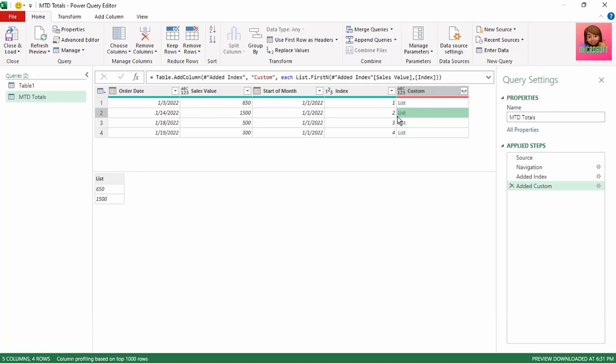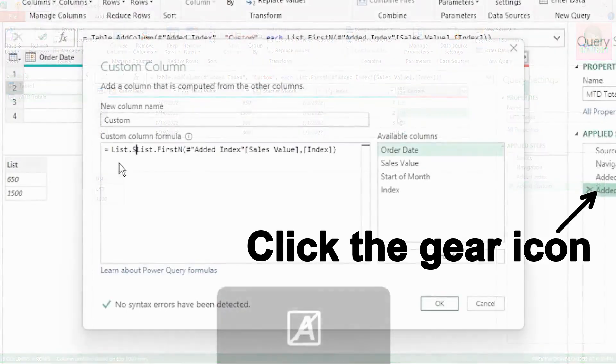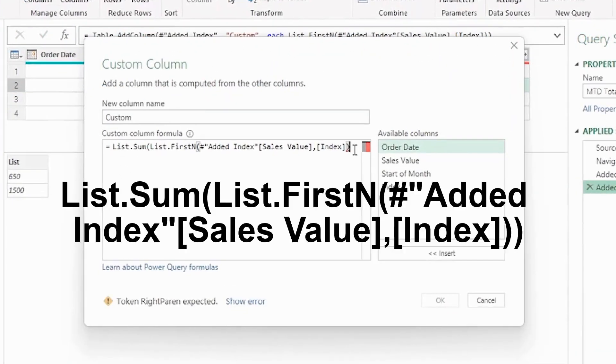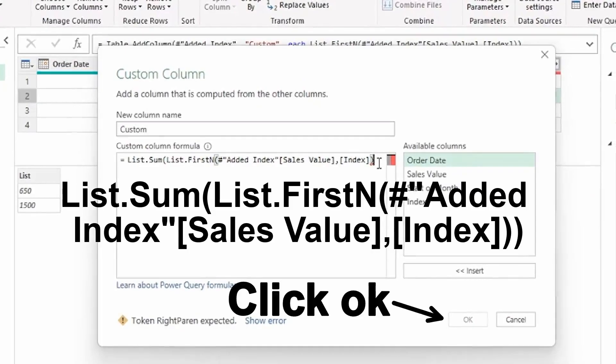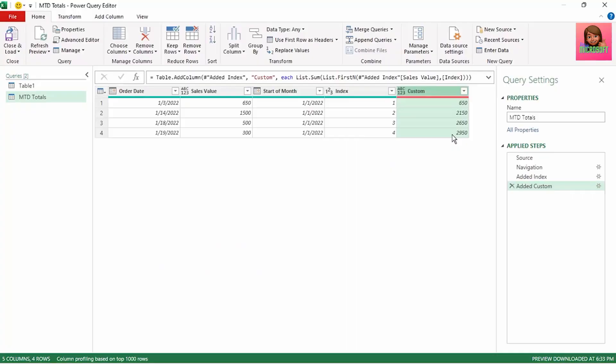So now we have our list. We need to sum the values in each list, so let's go back into the Added Custom Column step, type list.sum, and insert the open and closed brackets. We now have our running month-to-date totals. Let's rename this column to Month to Date.